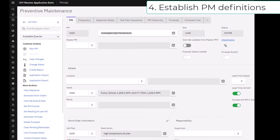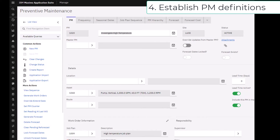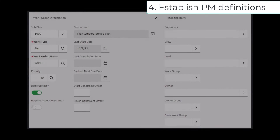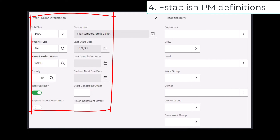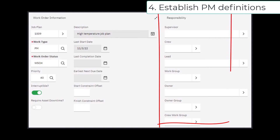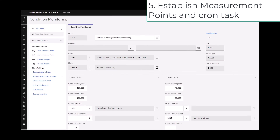You also want to establish preventative maintenance definitions for both high and low excursions from the threshold. This is where the asset with its meters comes together with the job plan to form the generated work orders. The work order information section is the most important, where you detail how those work orders are going to look. The PM definition does not need to have any frequency set, but it does need to be in an active status.